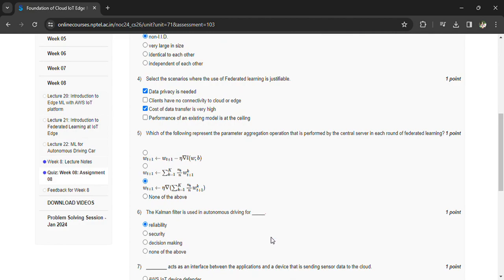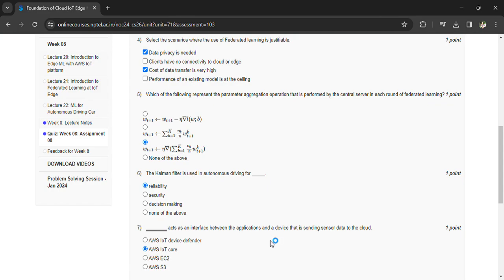The Kalman filter is used in autonomous driving for reliability. It acts as an interface between the applications and a device that is sending sensor data to the cloud: AWS IoT Core.